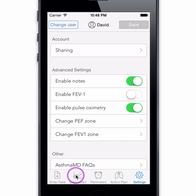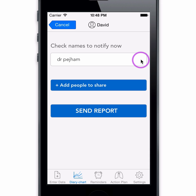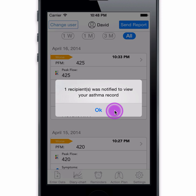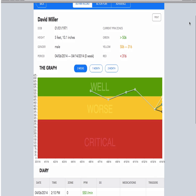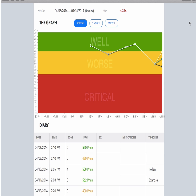To notify your recipient to view your asthma data via email, choose Send Report. You can pick your recipient from your list and press Send. The report is sent as a secure link via email. Your recipient needs to click on the link to get access to the report and sign in. We have strict security requirements to avoid unauthorized access to your data.